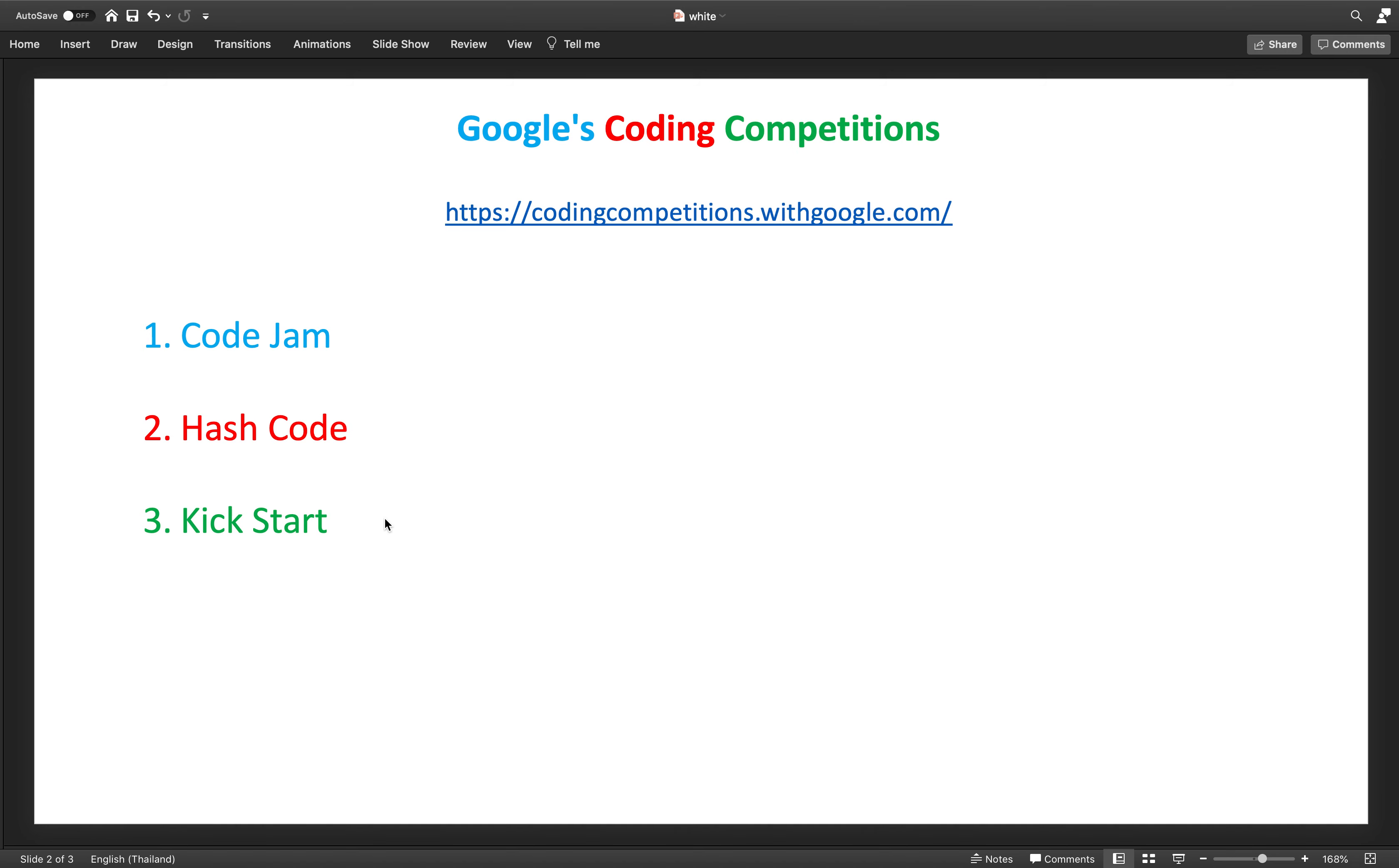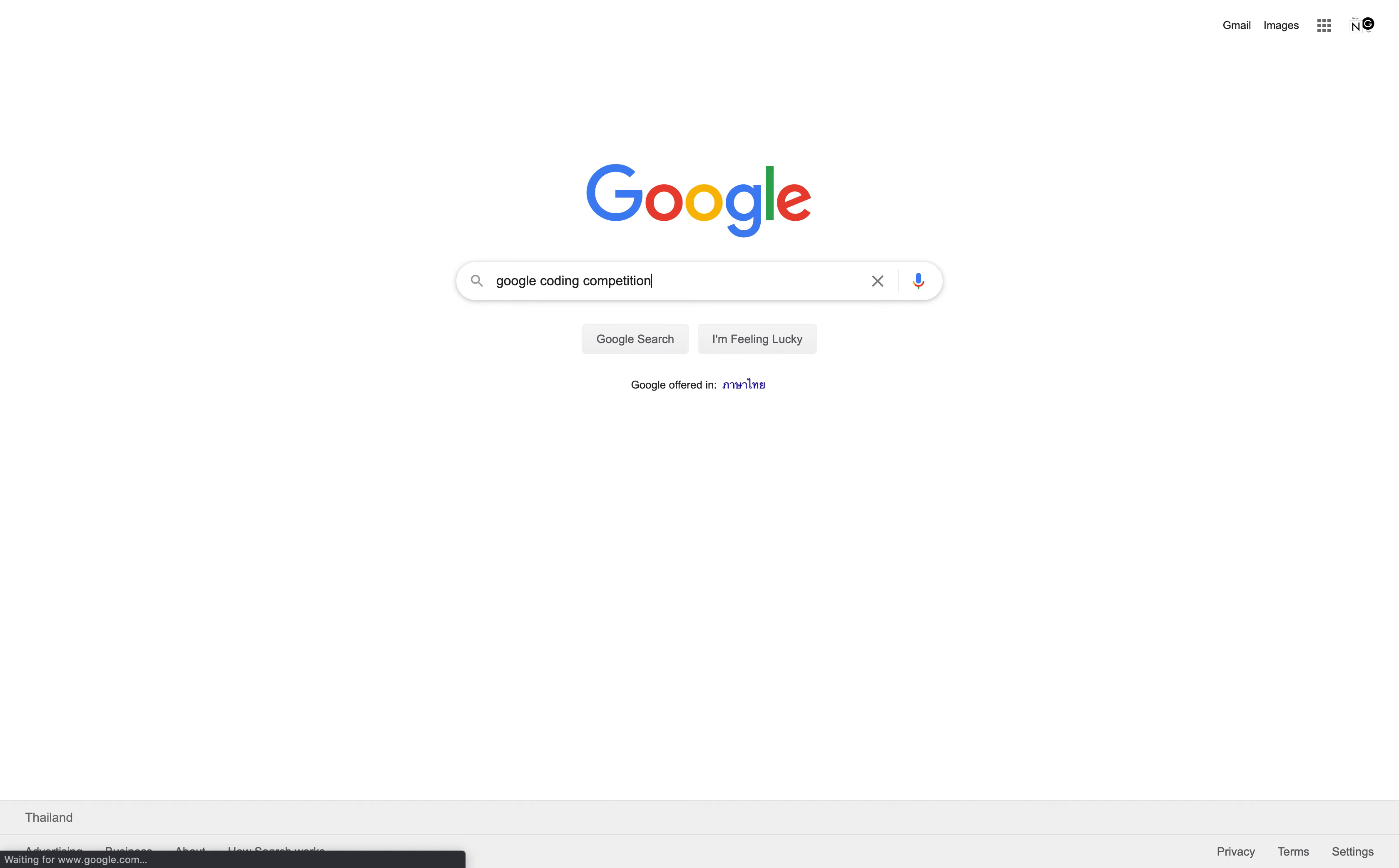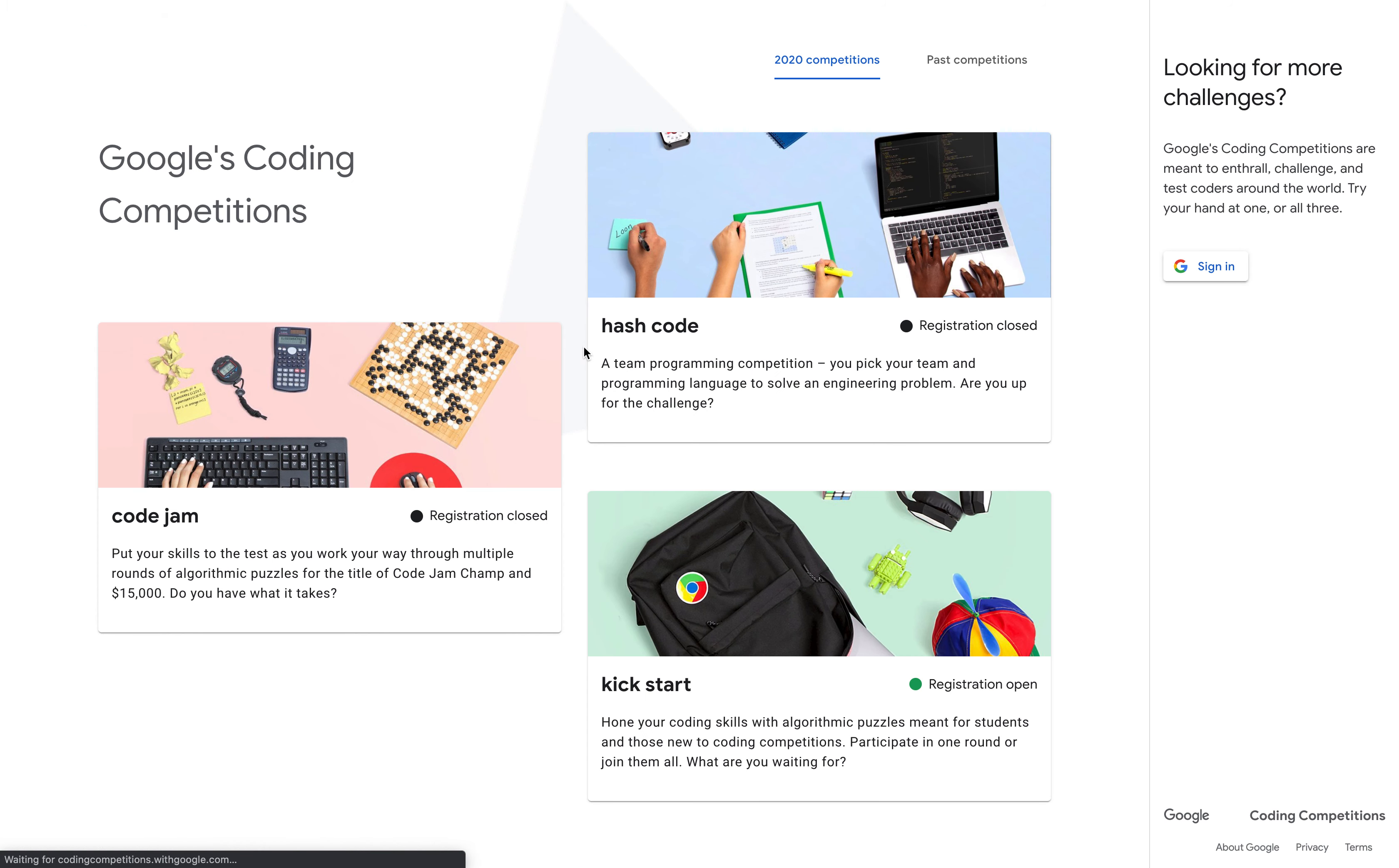There are two more rounds coming in upcoming days, G and H. If you want, you can participate in them. So let's go to Google and search for Google coding competitions. Once you search, you will get the first link itself: codingcompetitions.withgoogle.com.